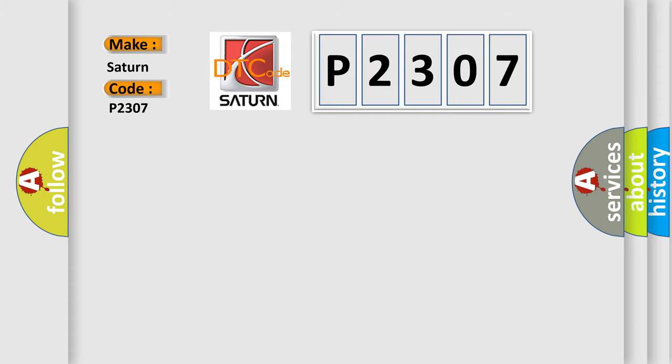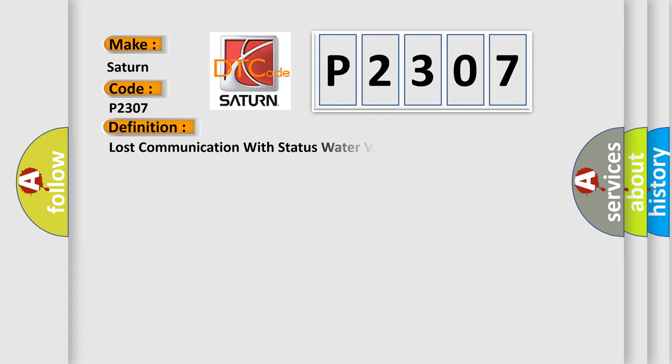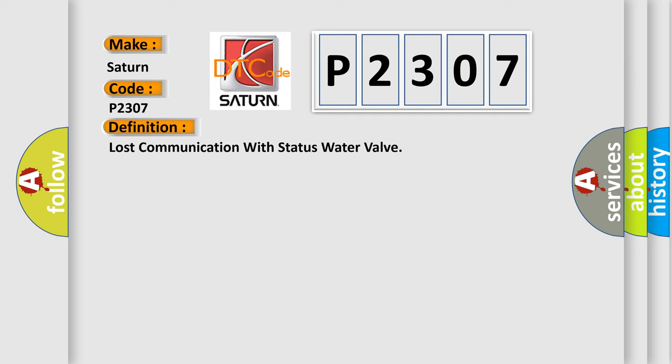The basic definition is Lost communication with status water valve. And now this is a short description of this DTC code.